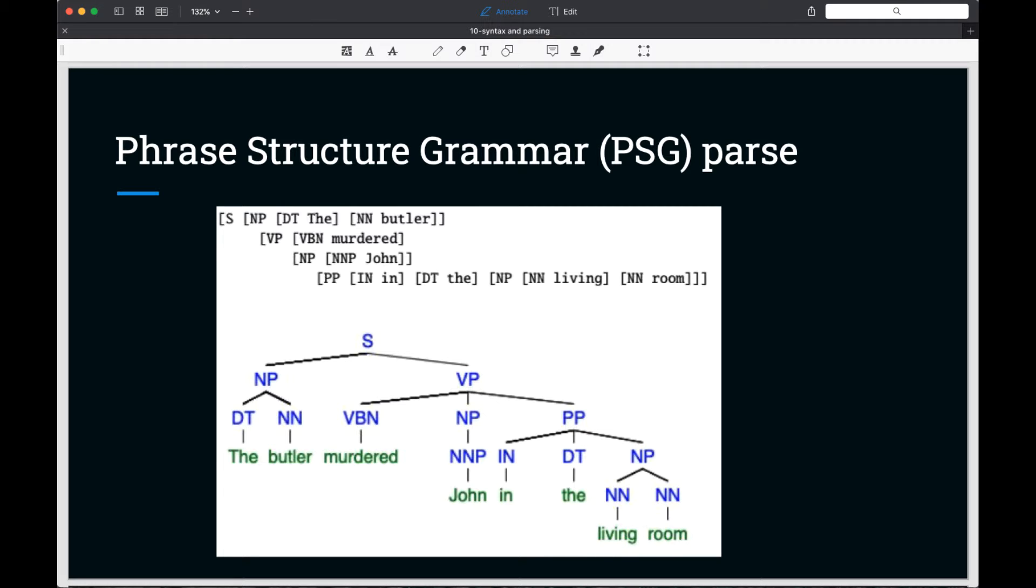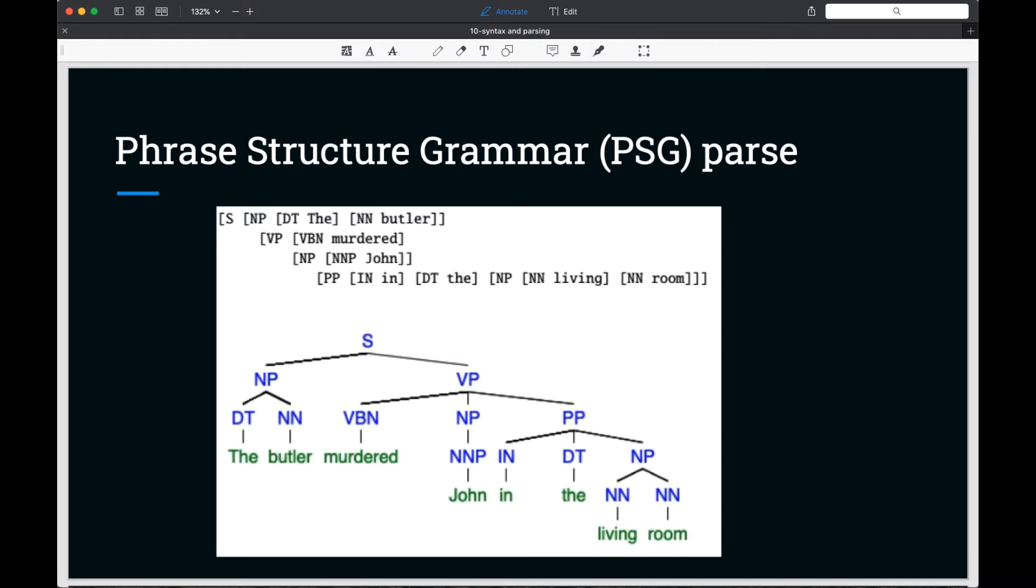Modern PSG parsers are trained on millions of annotated sentences in order to model the structure of natural language, which is much more complex and varied than the formal language of the CFG. Here we see the bracket notation in the rendered tree showing the hierarchy.